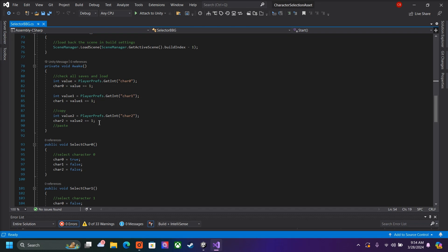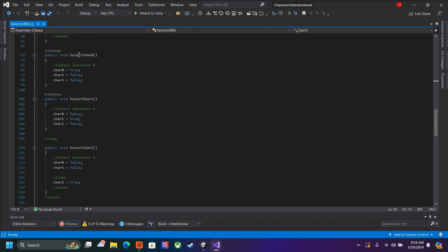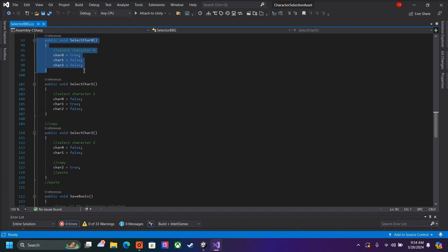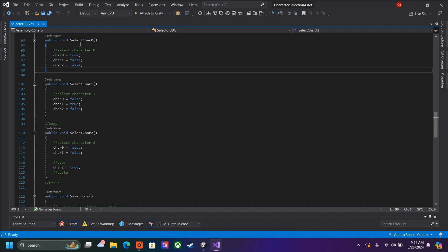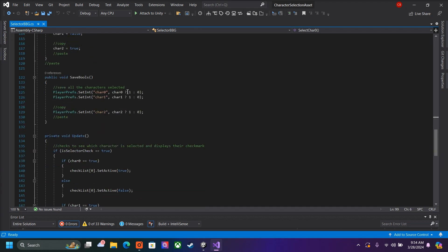If the character selects that character, it will check a bool and save it in PlayerPrefs. Here we have our public functions — inside our buttons, we select one of these functions. So if we selected that button, it will select the character. Then here we save our bools. Every time we exit the panel or move on to the next scene, we should save the bools.